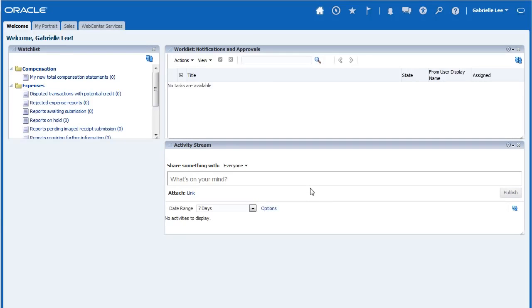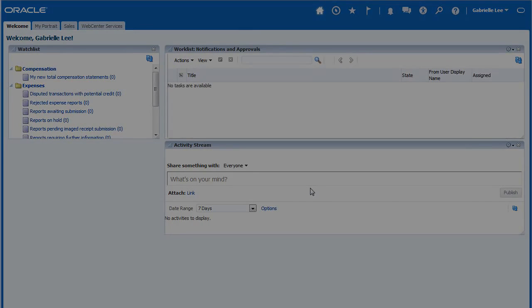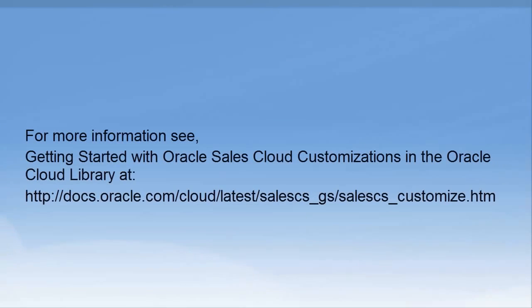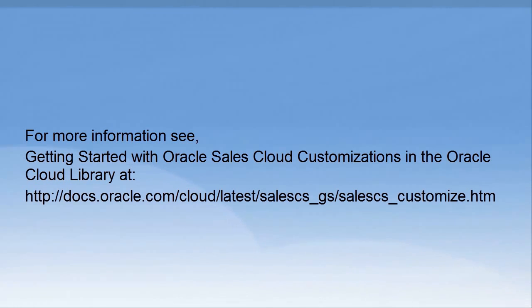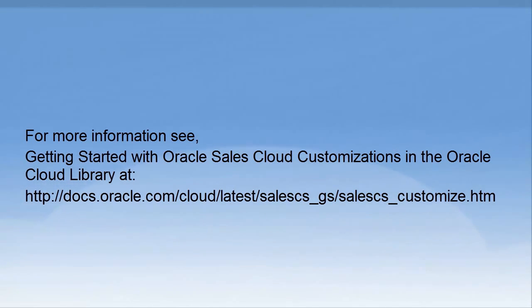After completing and testing the changes in your sandbox, follow your company's policies and procedures for publishing a sandbox. For more information, see Getting Started with Oracle Sales Cloud Customizations in the Oracle Cloud Library at the following location.